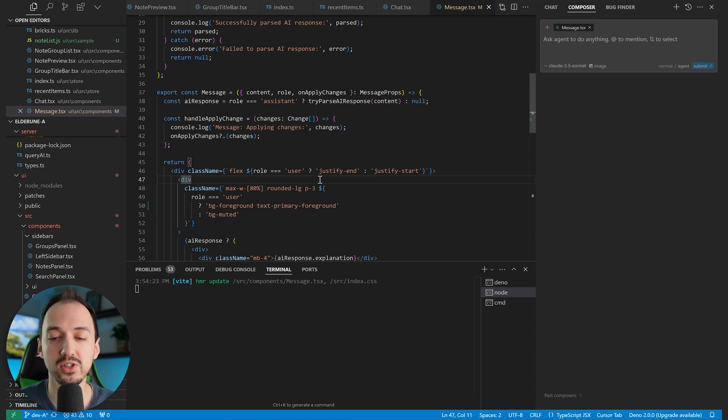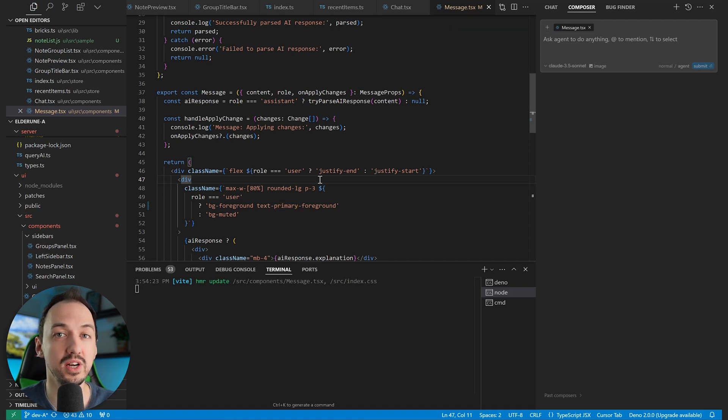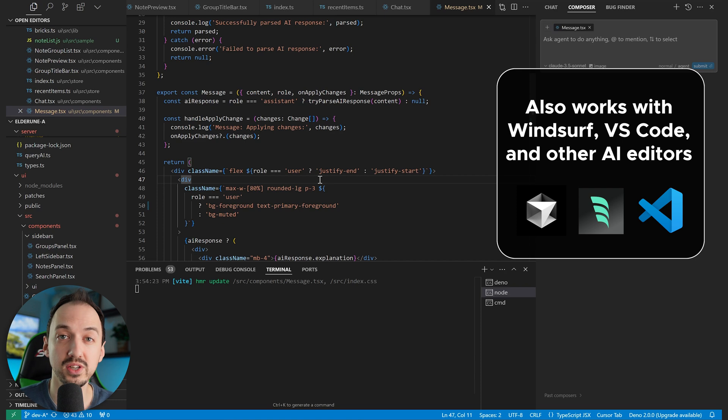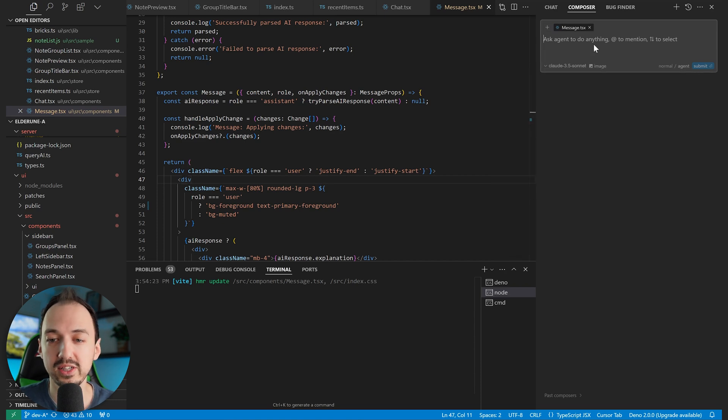Right now I'm using Cursor to write the code, but you can also use other AI code editors such as Windsurf or VS Code with GitHub Copilot.